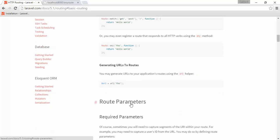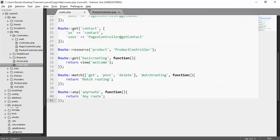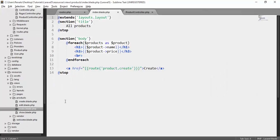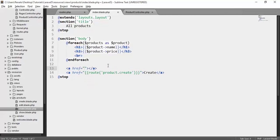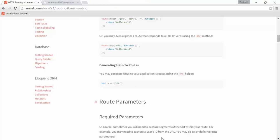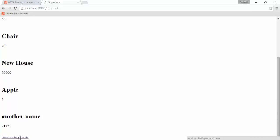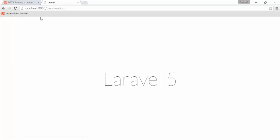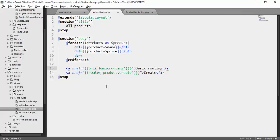The next item in the list is the URL helper, which generates a URL. If you go to resources/views/products/index, you can see the route helper there. Instead of the route helper, I'll now use the URL helper. Using url() with single quotes and the URI — for example, 'basic-routing' — creates a link with the name 'basic routing'. Saving and going to the products page, we can see 'basic routing' at the end. Clicking it navigates to the basic routing page. The URL helper simply creates a URL.